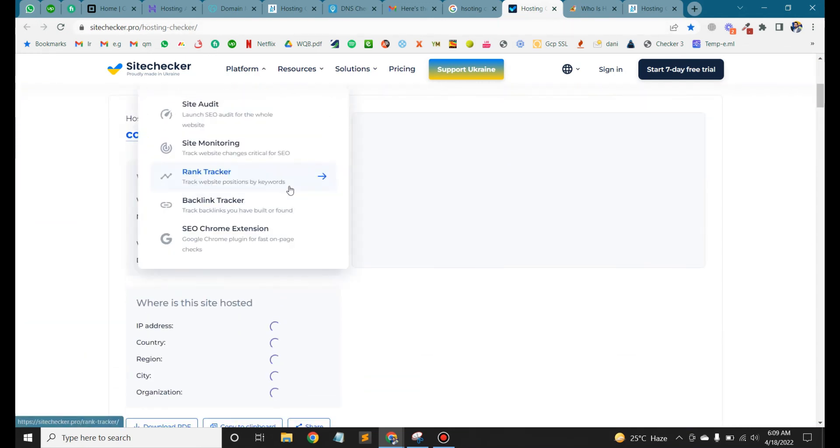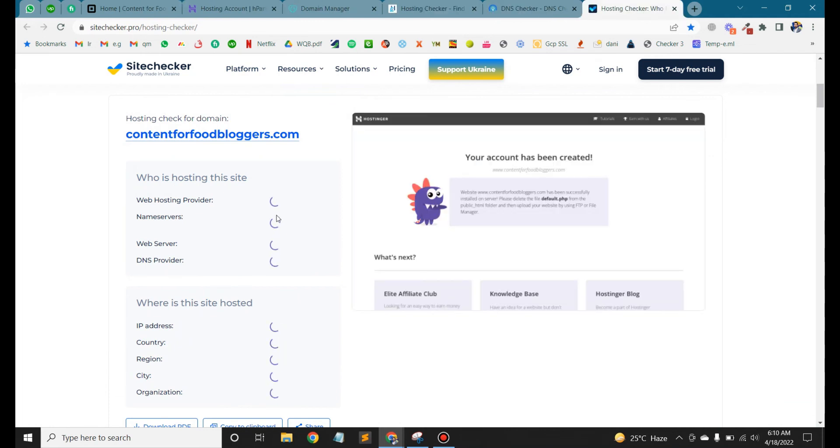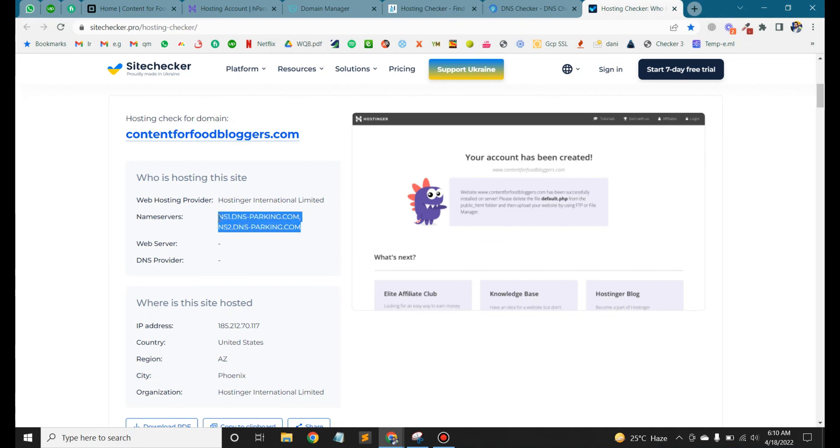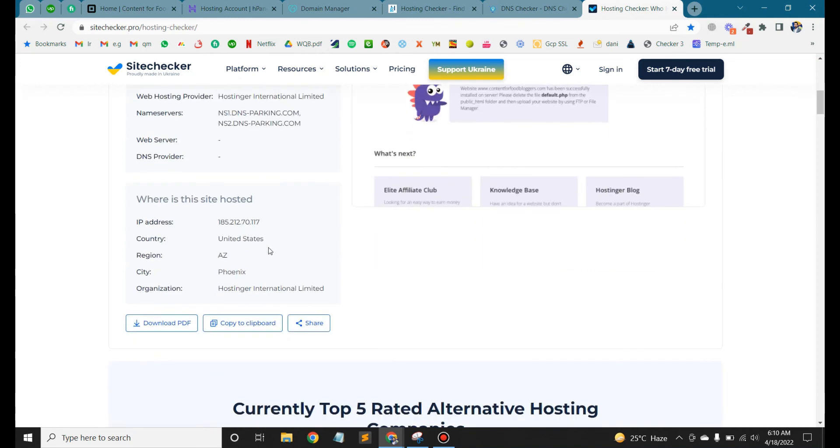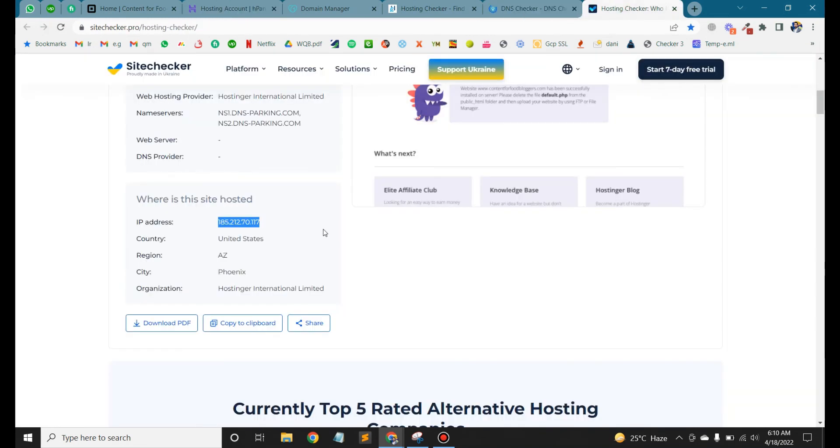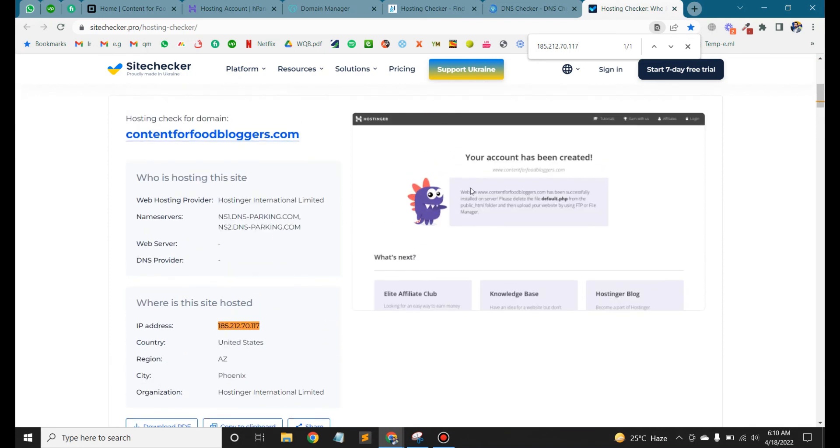Here you can see the hosting provider is Hostinger. All right, so the DNS name server we have updated here, and the IP address is Hostinger. We will check the same IP, and this IP is the same. This means that our domain successfully pointed.